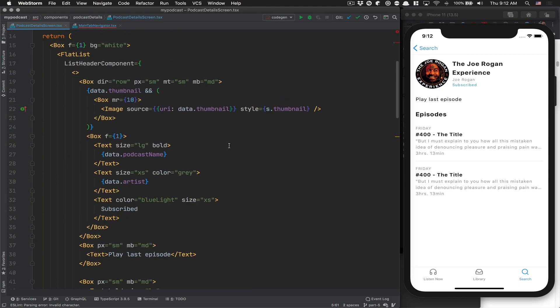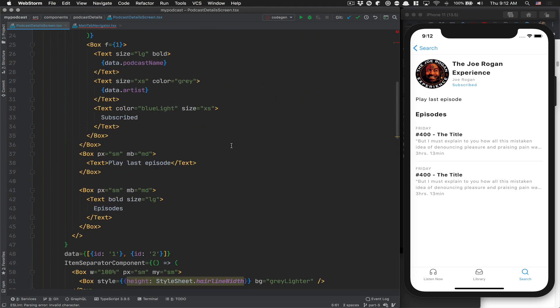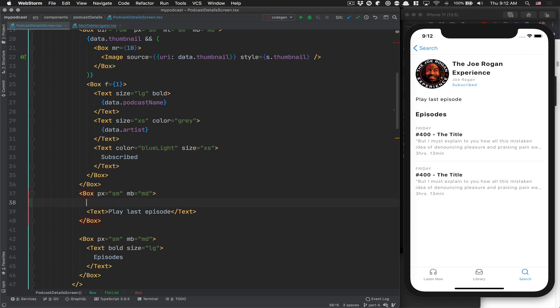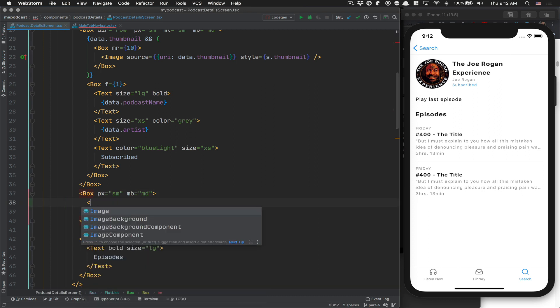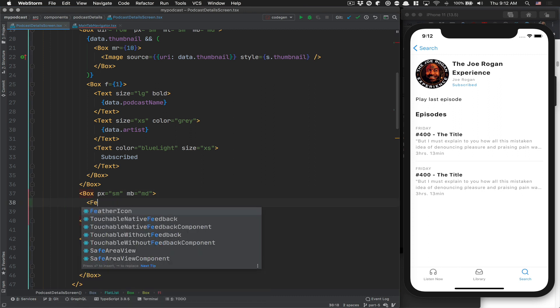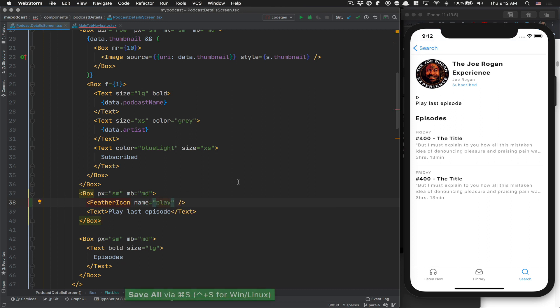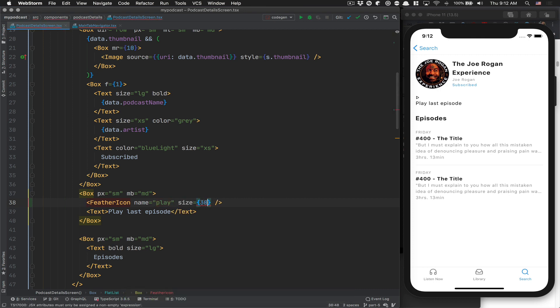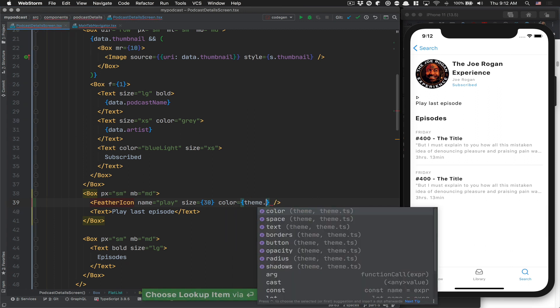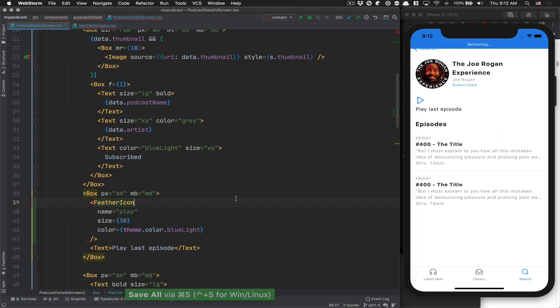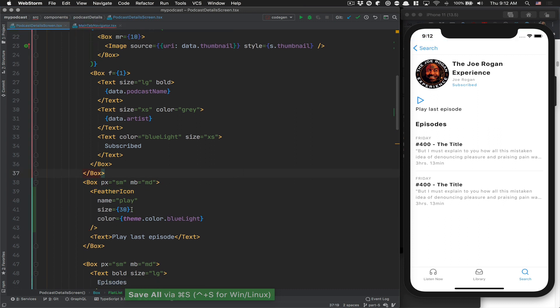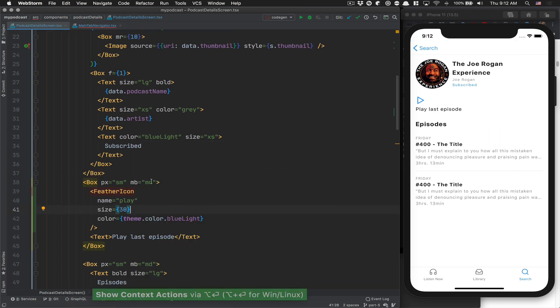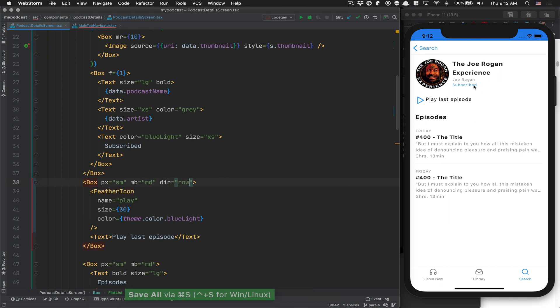The only thing we need to add is where we say play last episode right there. I want to add the feather icon. The name is going to be play. Now the play is right there. I want to change its size to be 30. For the color, I want it equal to our brand color, blue light. Now I want to make that as a row because I want the play to be there like that. I want that to be aligned center.